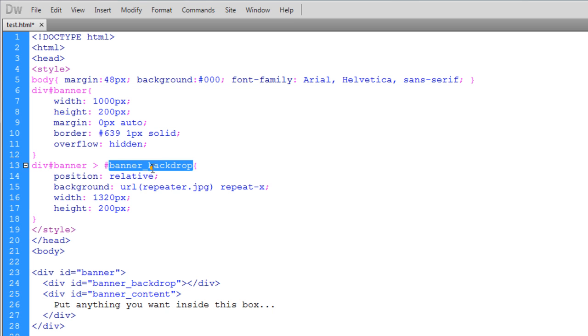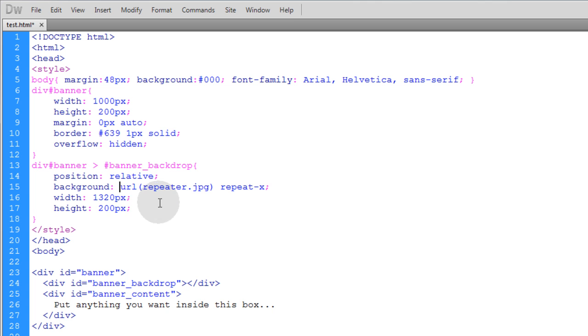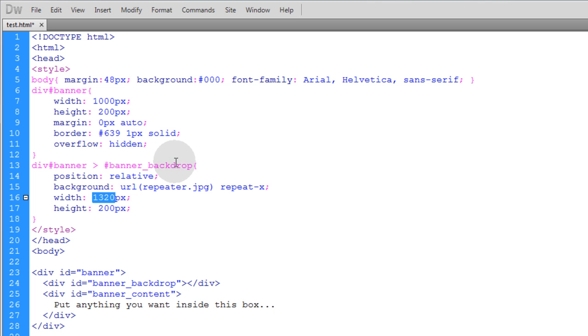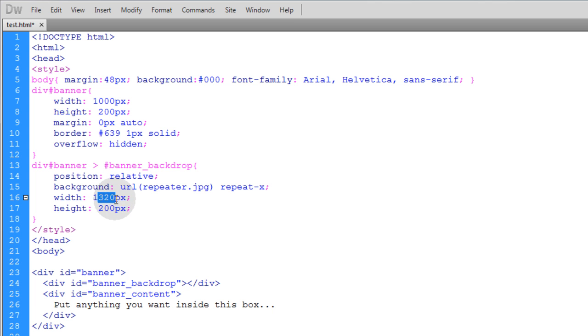Let's go over banner backdrop's properties again. It has position of relative so we can move it no problem inside of its parent element. The background property is the jpeg graphic I have, that repeater.jpeg. That image only had 320 wide dimensions. That's why I set the width of my element banner_backdrop to 1320. 1000 is the width of my banner, 320 is the width of my repeating tile background. Got it? Let's move along.